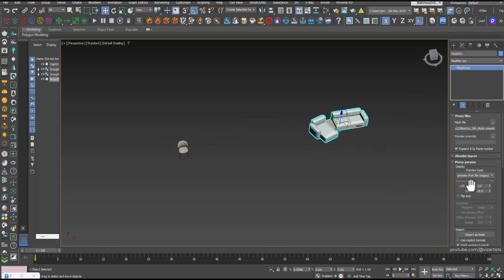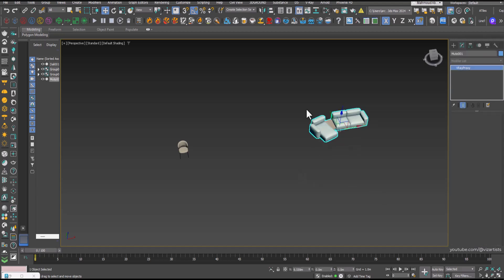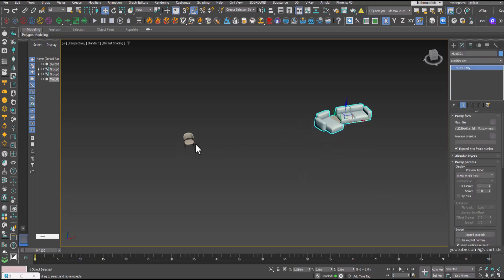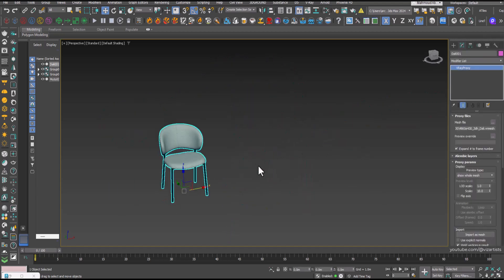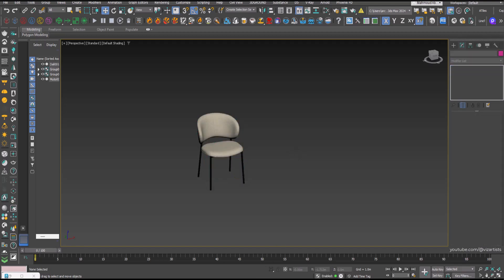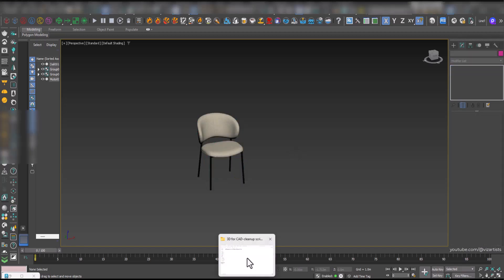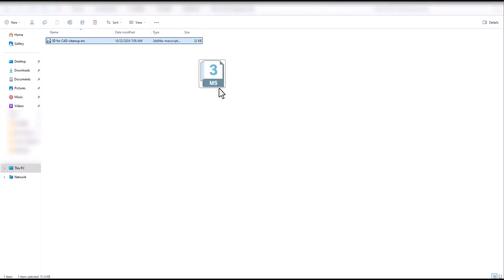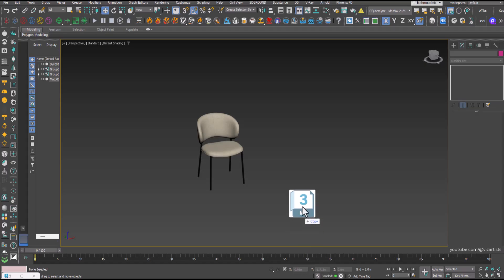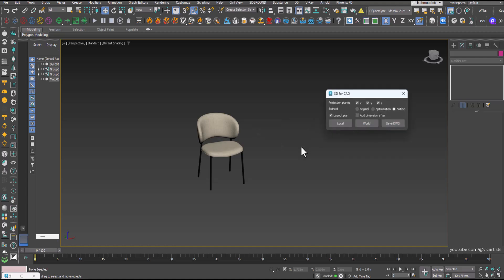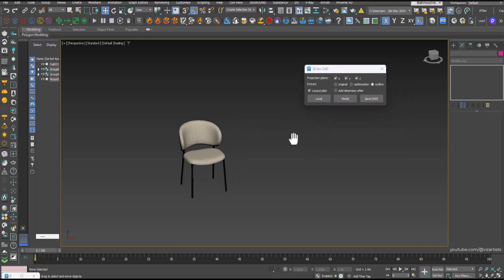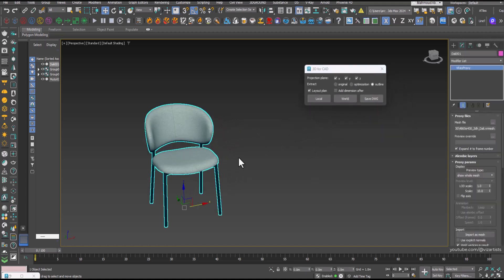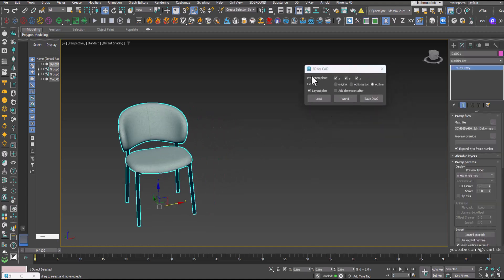Let's start with a basic example using some models from Chaos Cosmos. Since these are proxy models, make sure to enable Show Whole Mesh first. Now test the script. Simply drag and drop it into your 3DS Max viewport to launch it. You'll notice it has a straightforward interface.